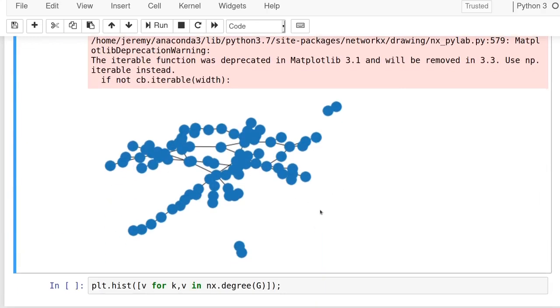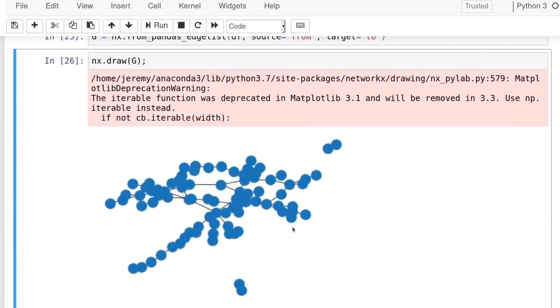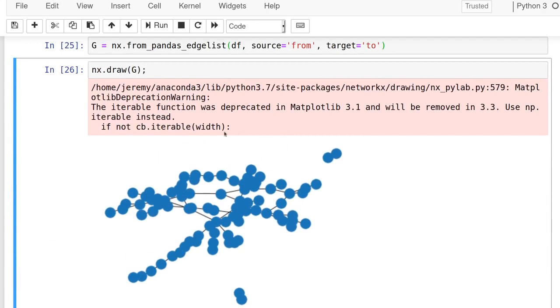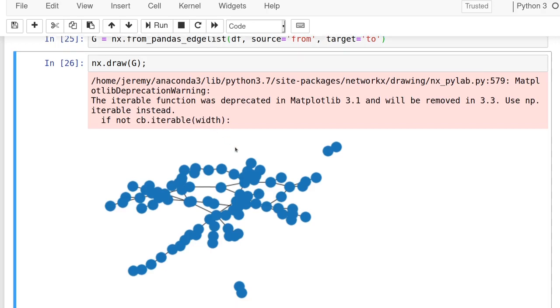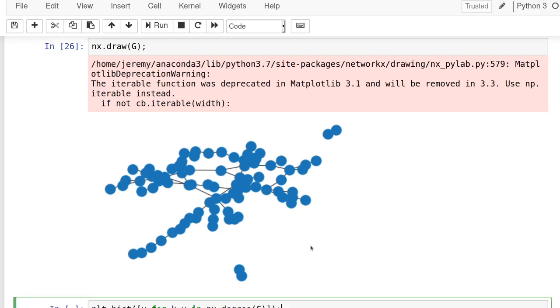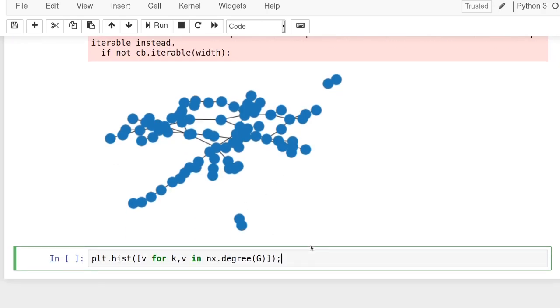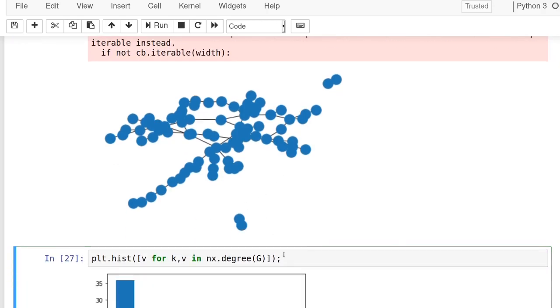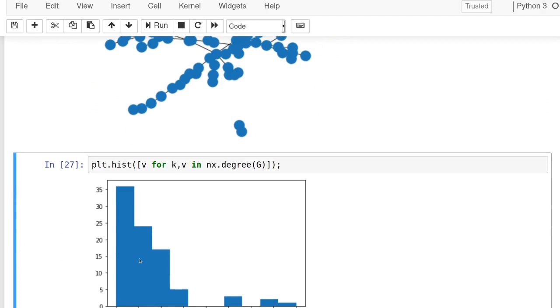And again, we'll do the same thing, draw it again. You can, you can ignore that deprecation warning. Hopefully the folks at network X will fix that before it's actually deprecated. But it's not our fault because that's the short of the long of it. So this is our random graph and you can do similar types of things, right? So if we plot the histogram of this, it's much less skewed than when we saw the Barabashi Albert one.